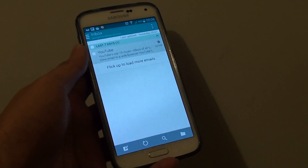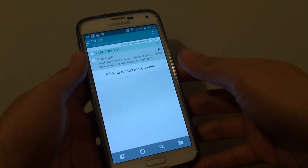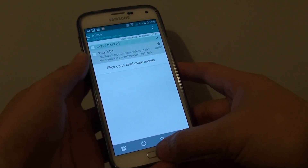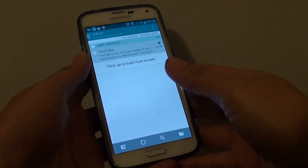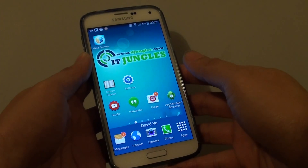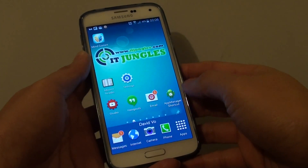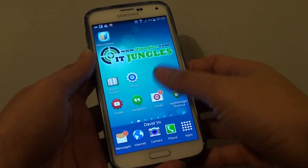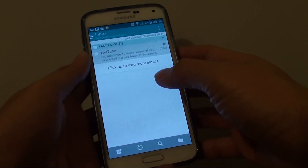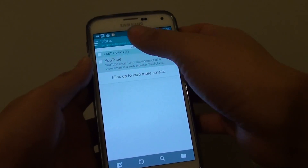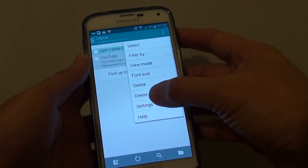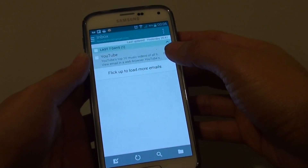How to enable or disable email delay settings on the Samsung Galaxy S5. First, press on the home key to go back to the home screen and then launch the email app. Once the email has launched, from the inbox screen, tap on the menu key at the top and choose Settings.